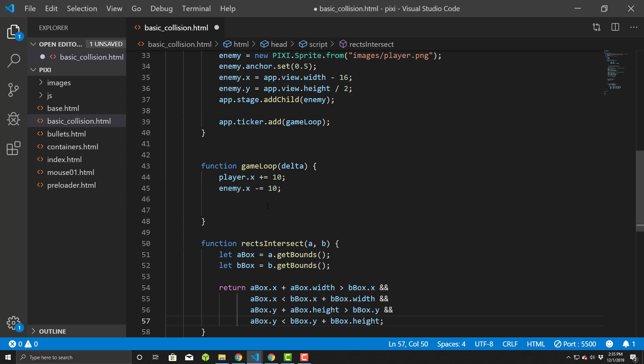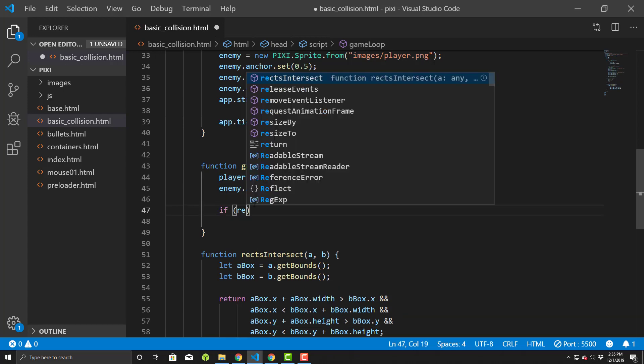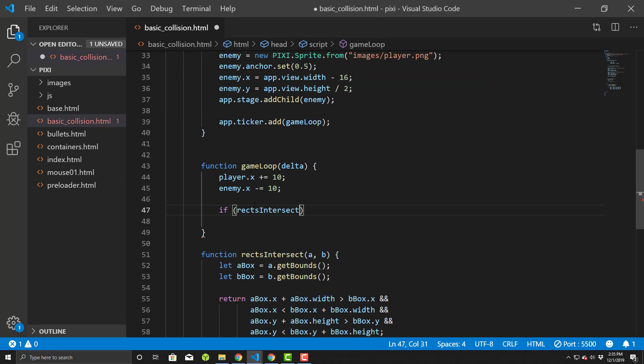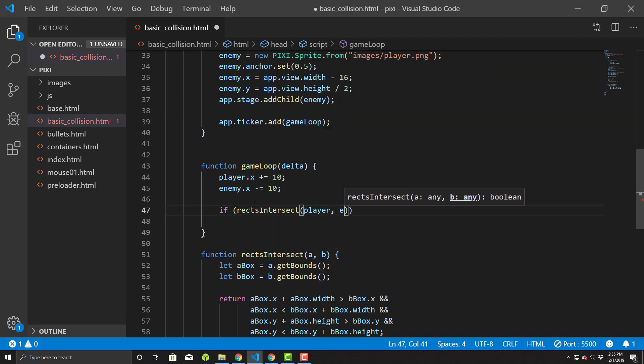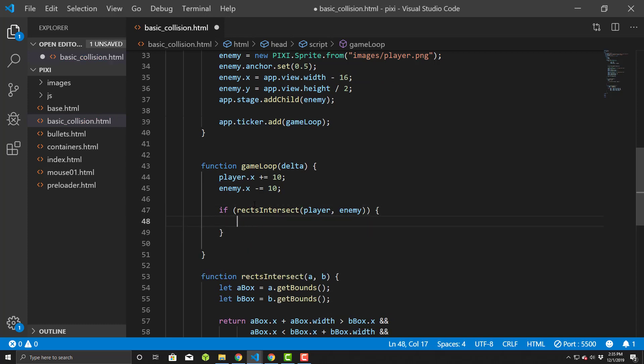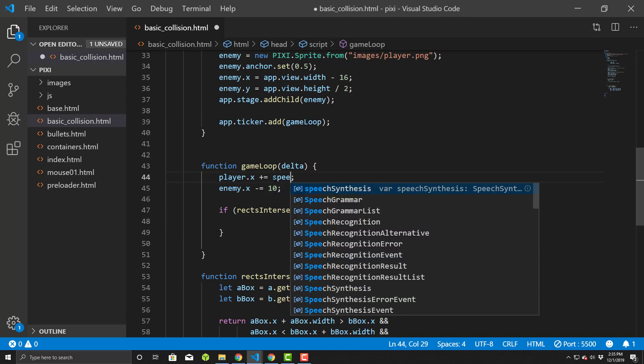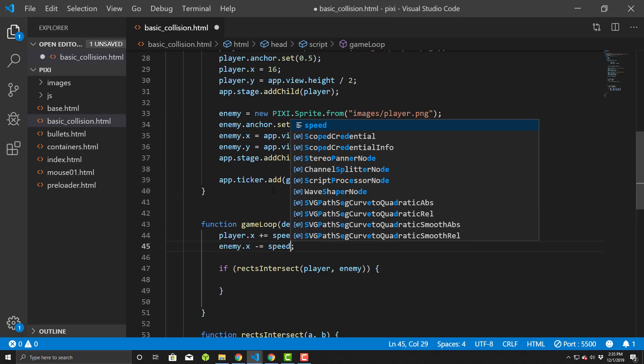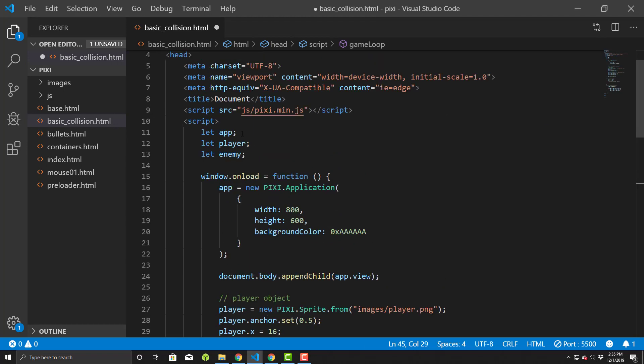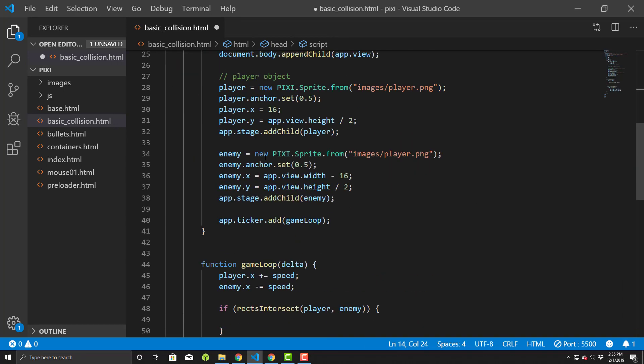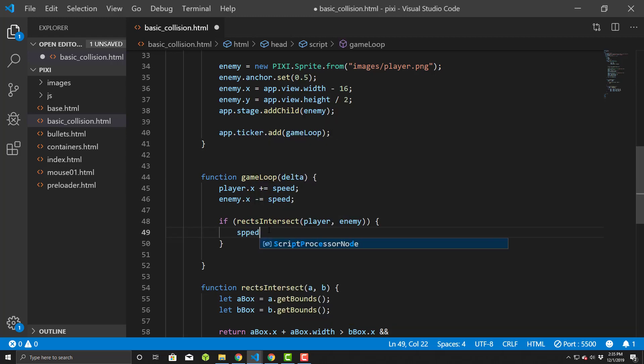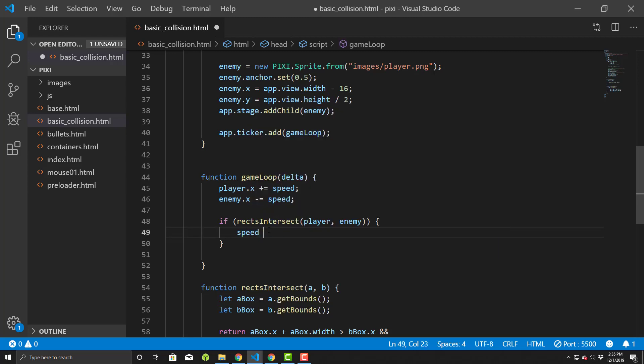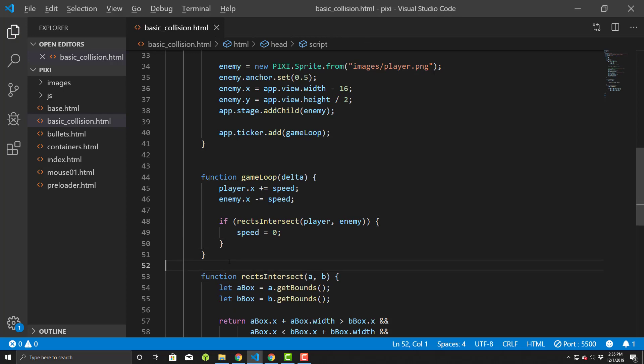Okay. And so we'll basically simply do an if rexIntersect with player and enemy. All right. Then we'll just simply set this. Actually, I'm going to turn this into speed. This will be just an easy test here. And then we'll say let speed equals 10. And we'll just set speed equals zero, so everything stops. Okay. So save this.